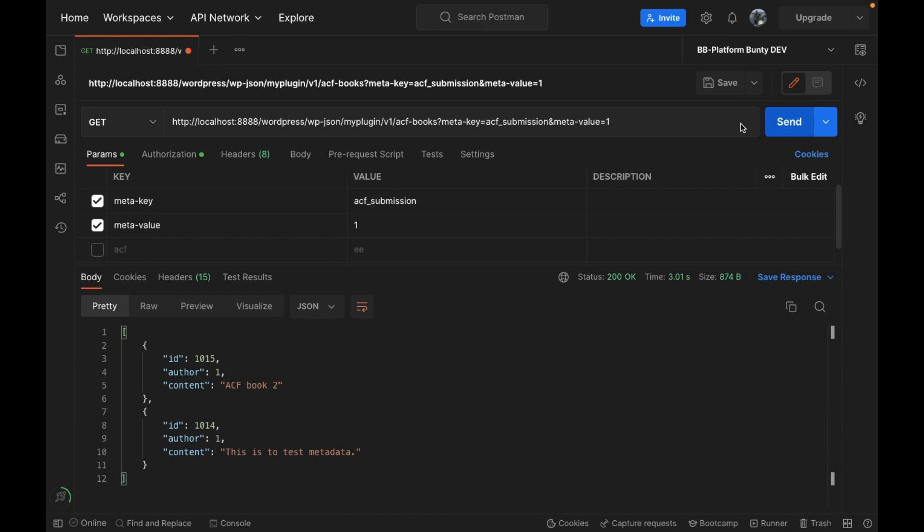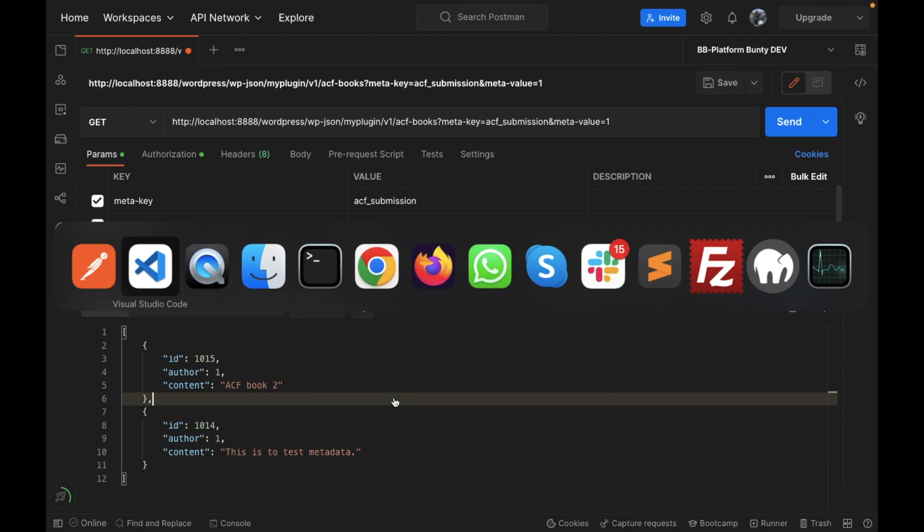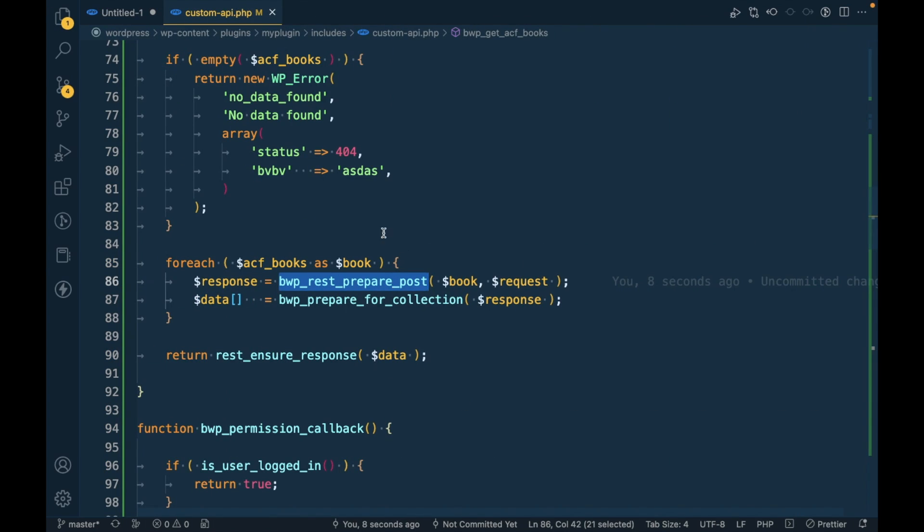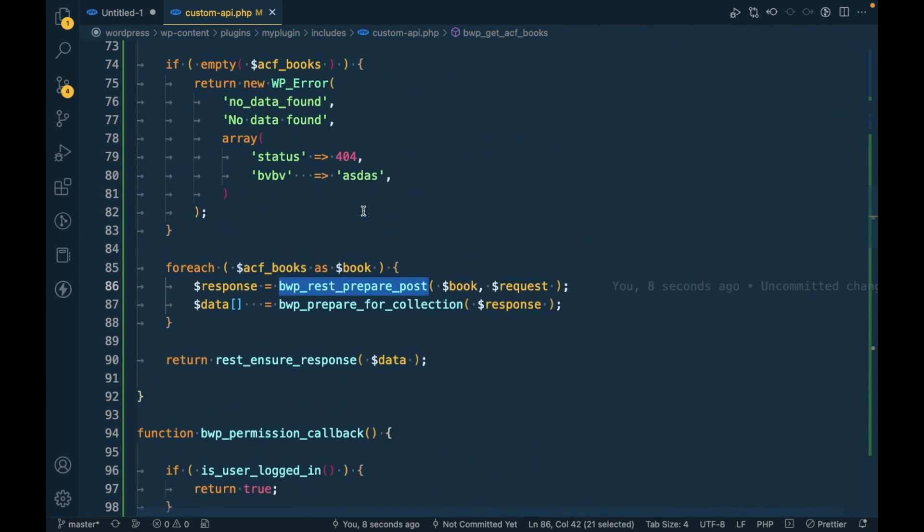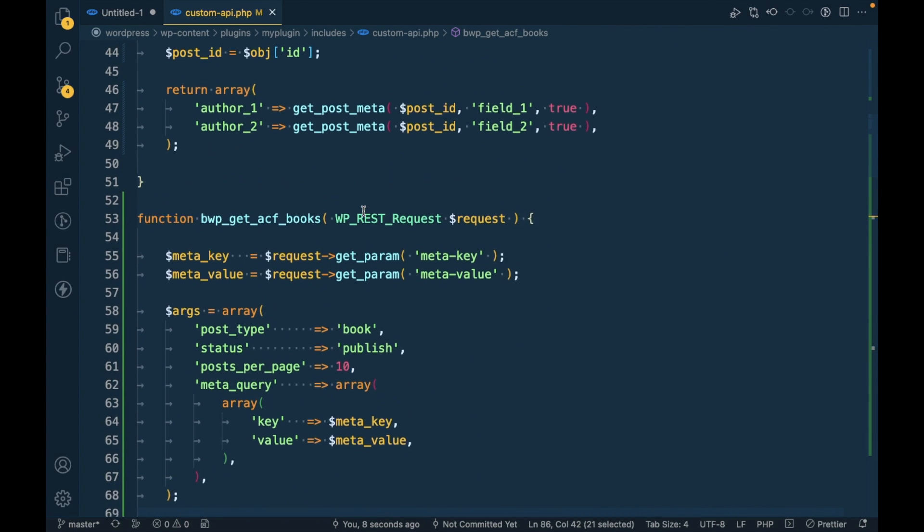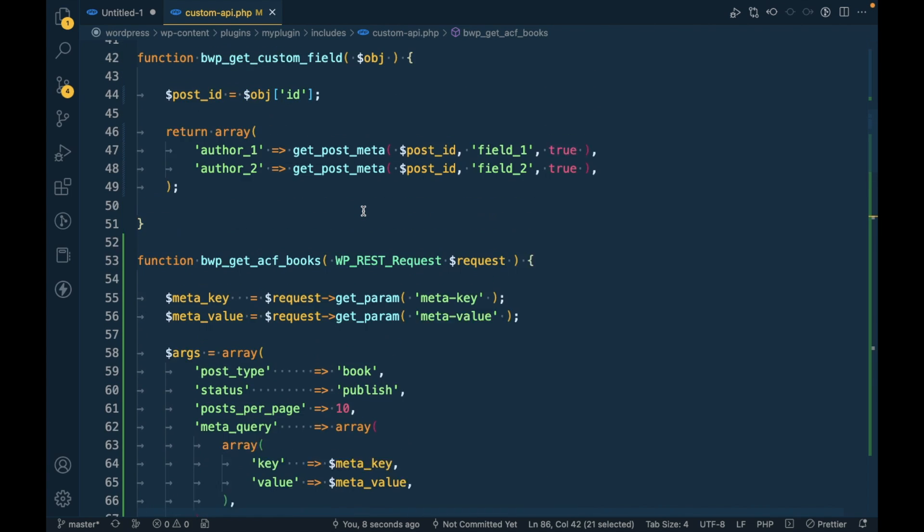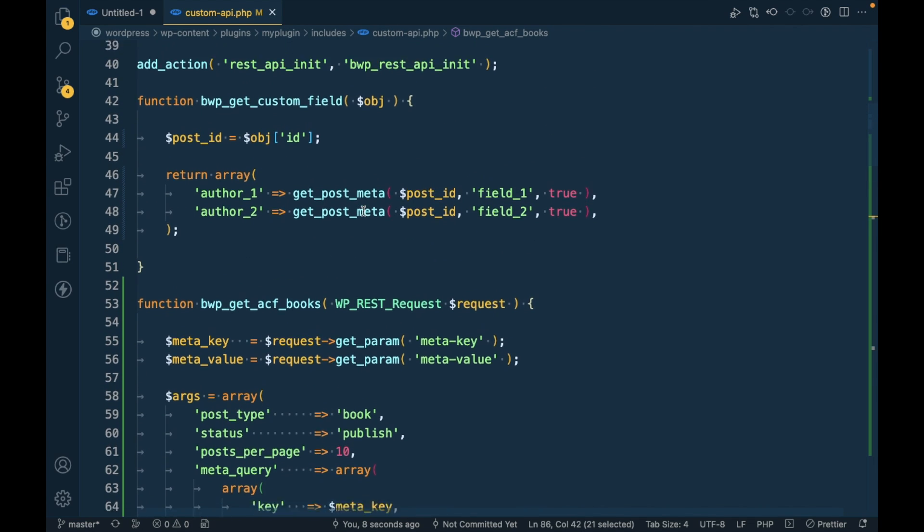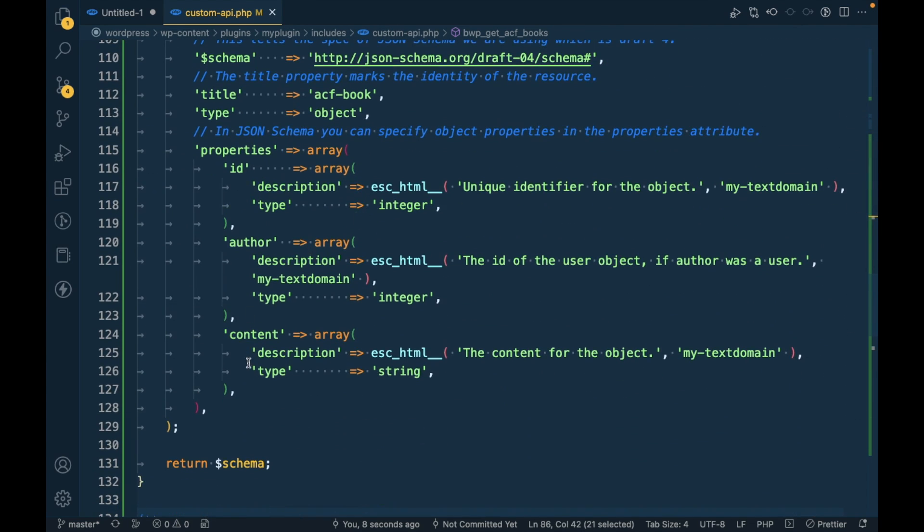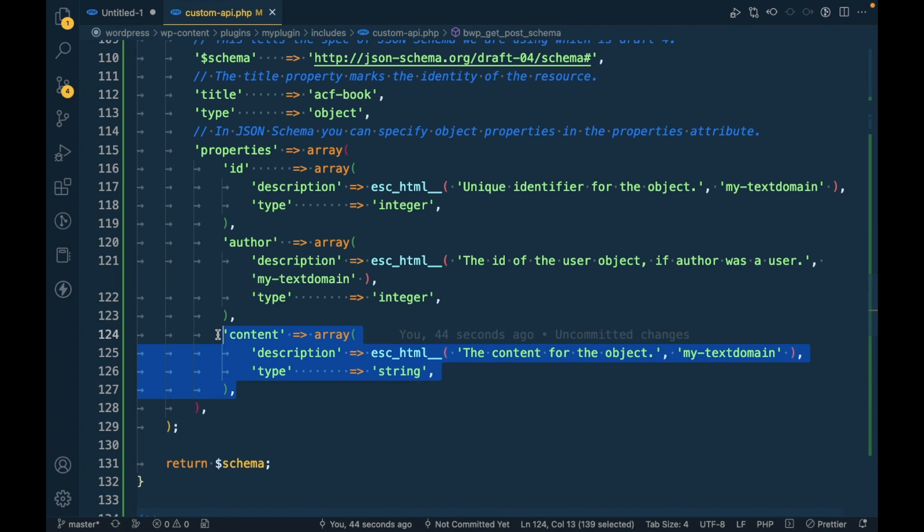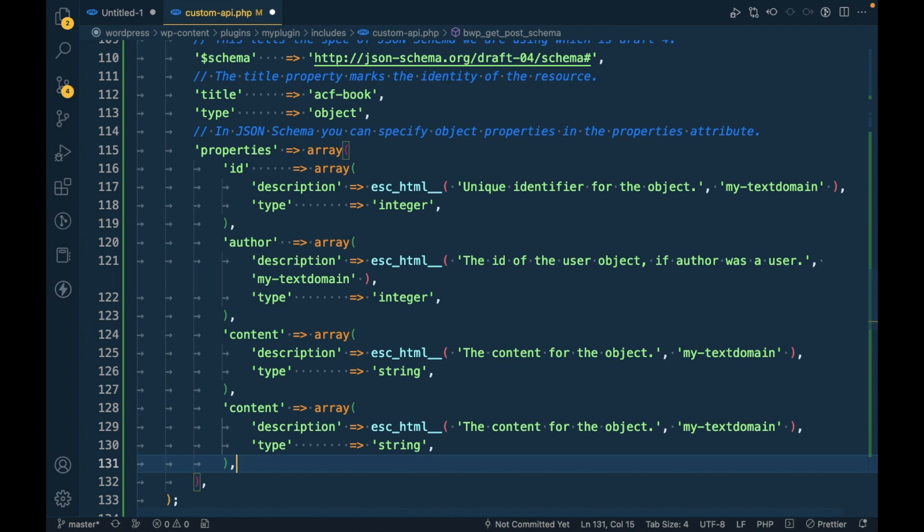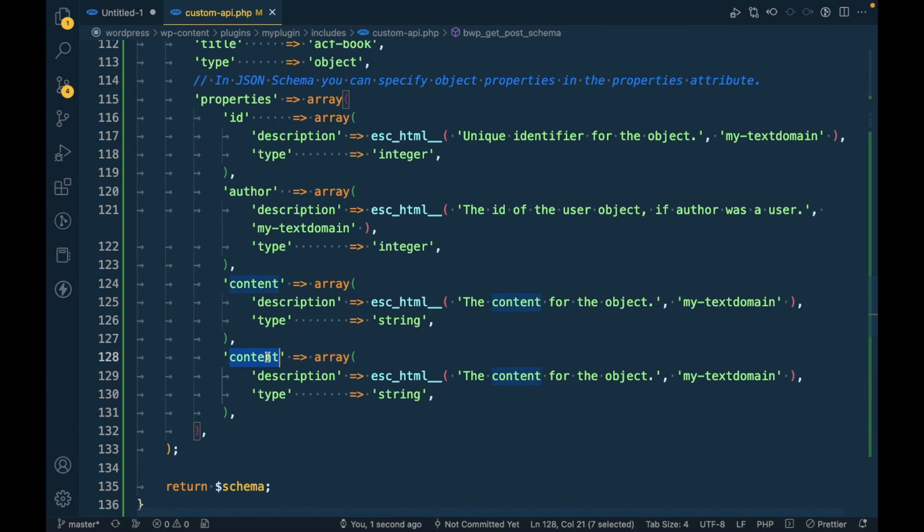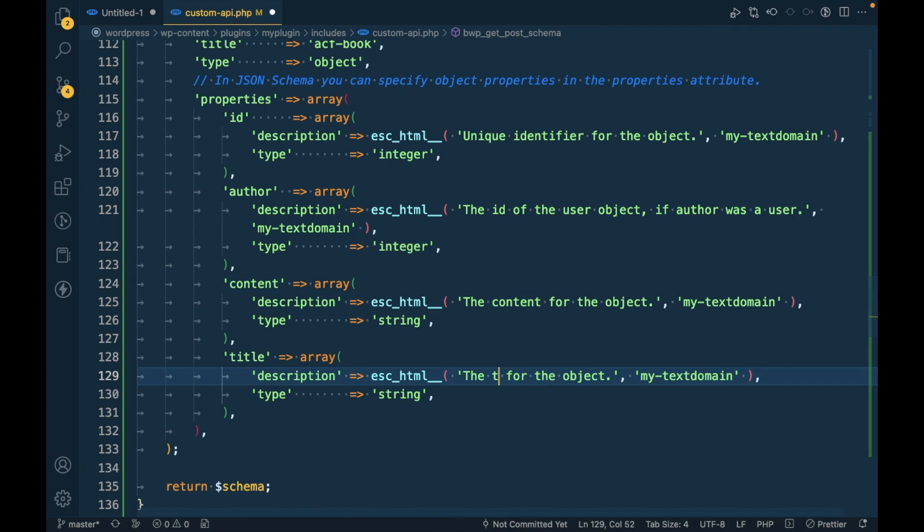As you can see, it's now displaying ID, author, and content. Let's say we want to display title as well. Now we want to display title, that means first we have to add it into the schema so the API knows we're going to add title.